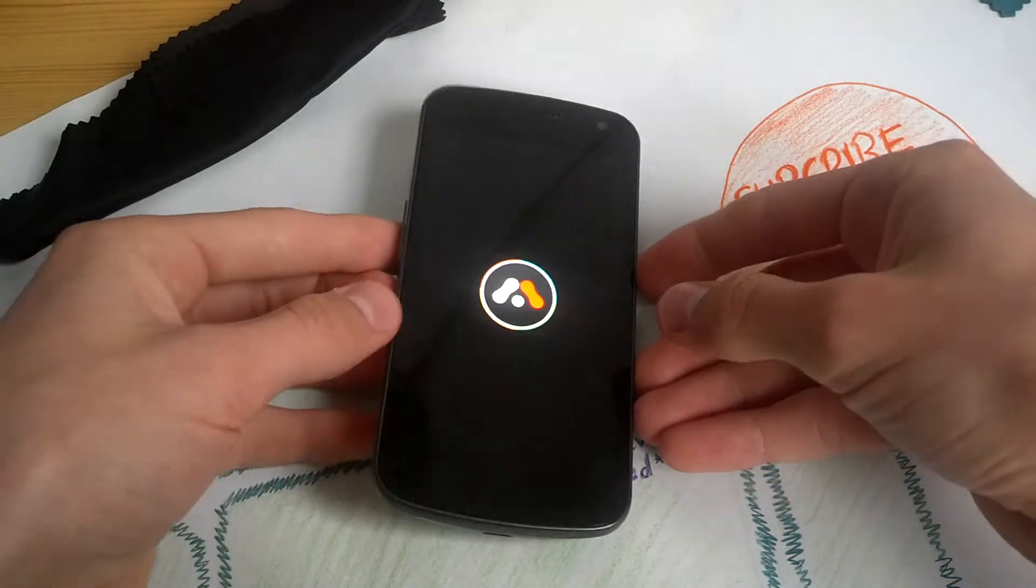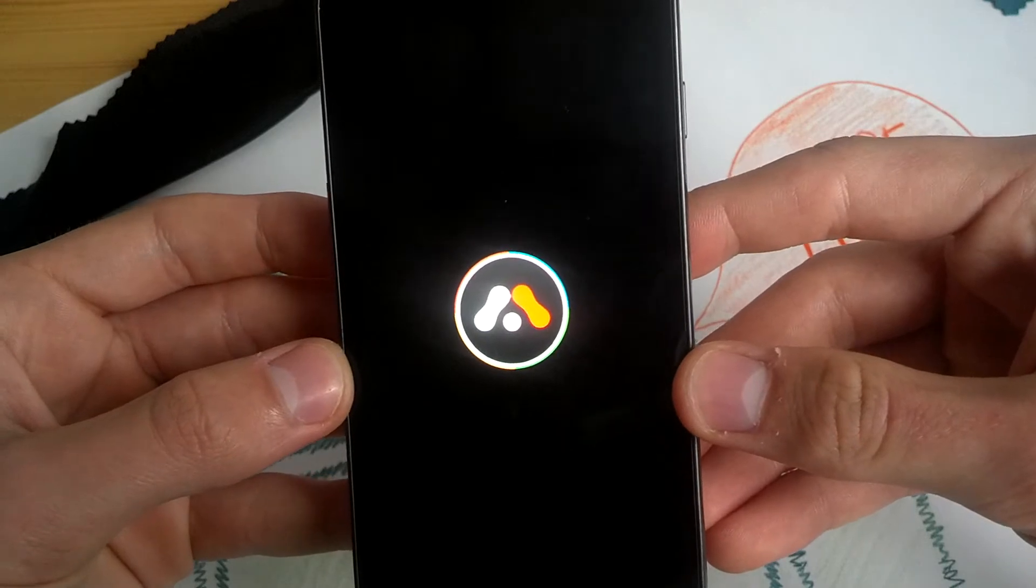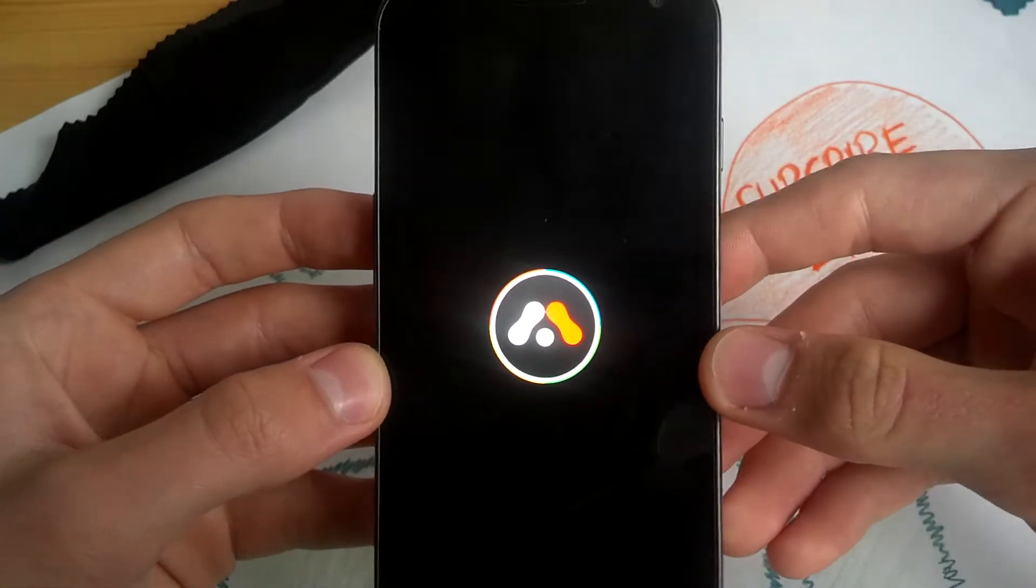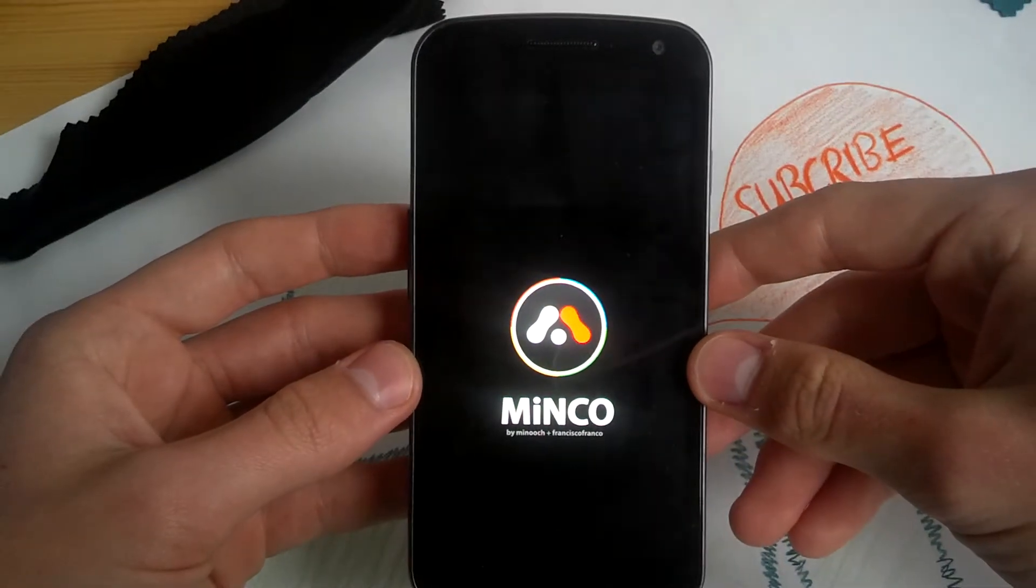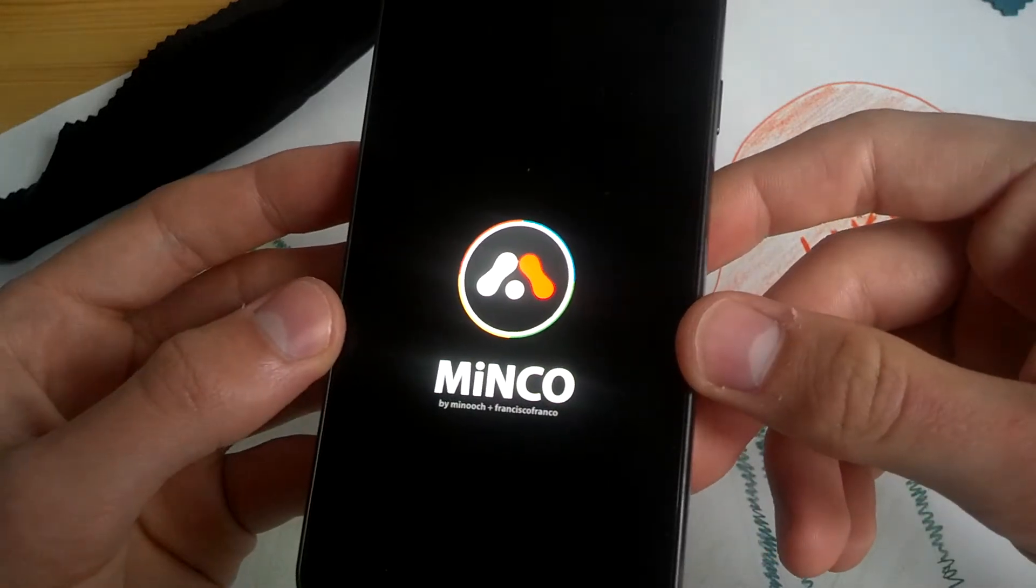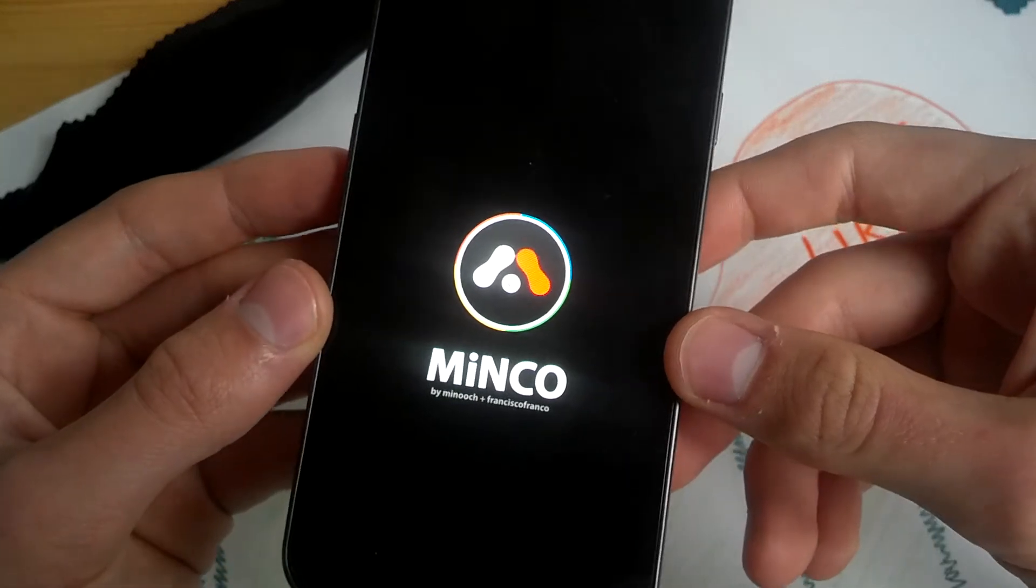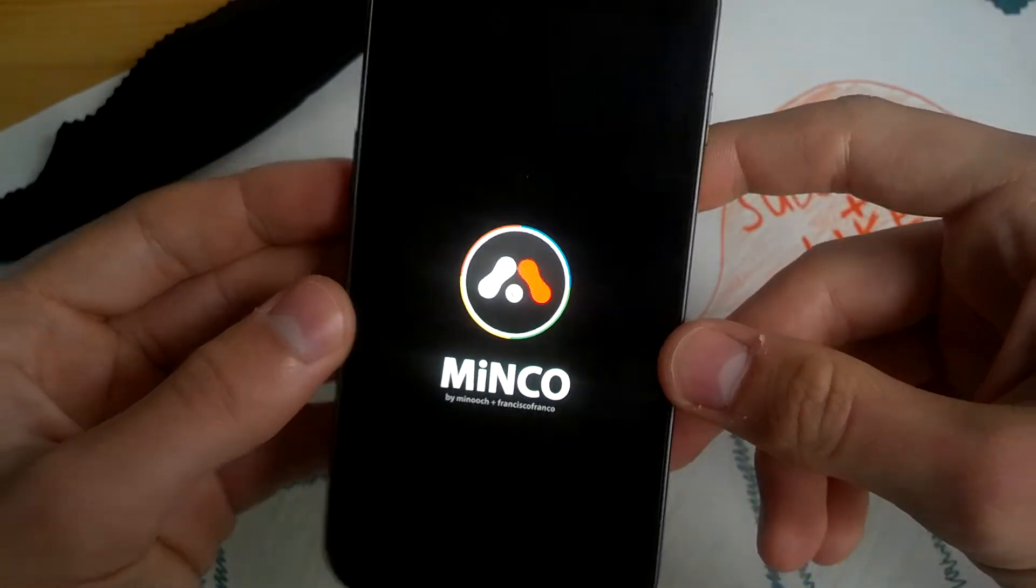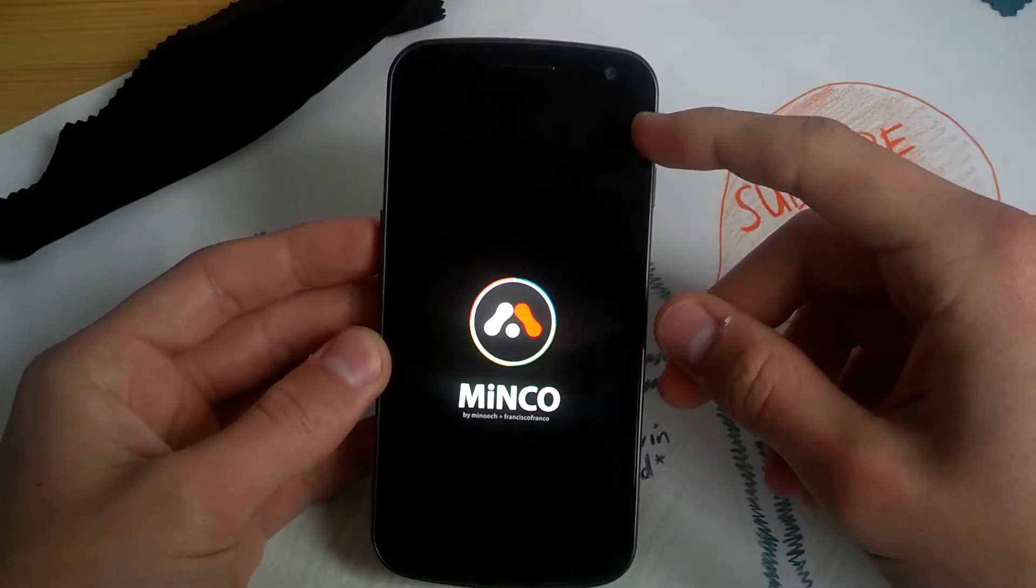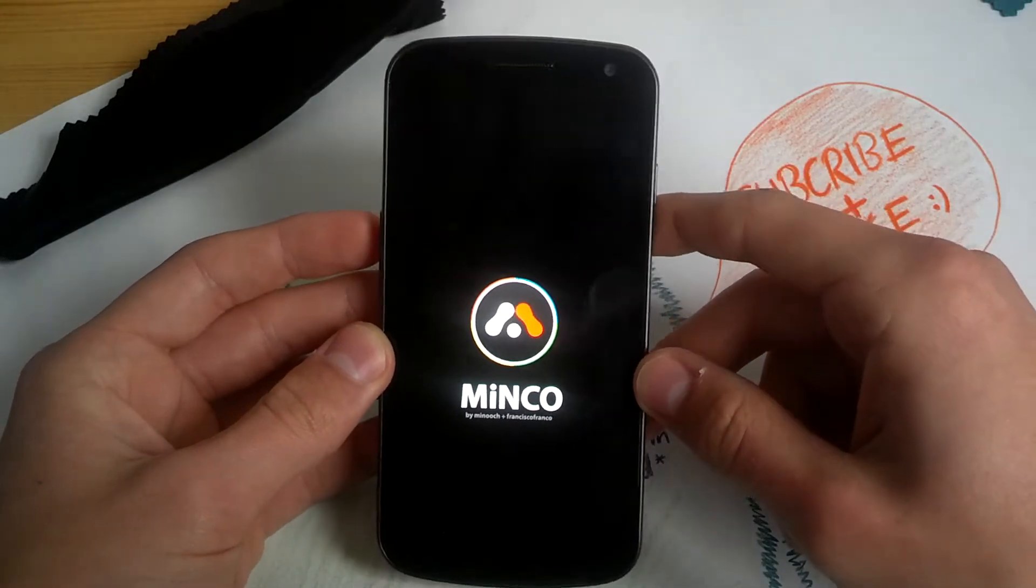This is the boot animation. Looks really great. Minimalistic. This isn't really a boot animation but a boot logo. Now there's an animation. Francisco Franco and Minko. Let's see.